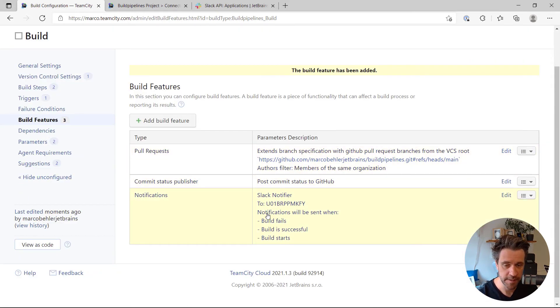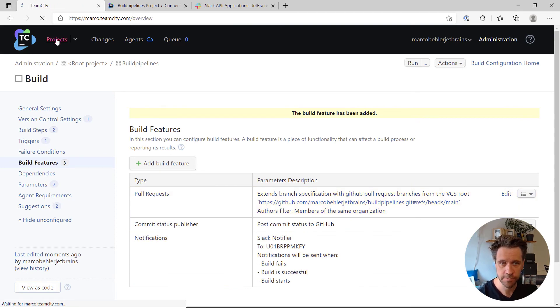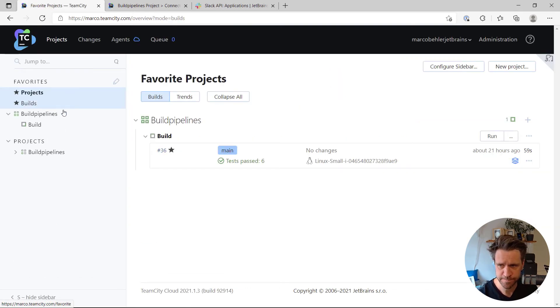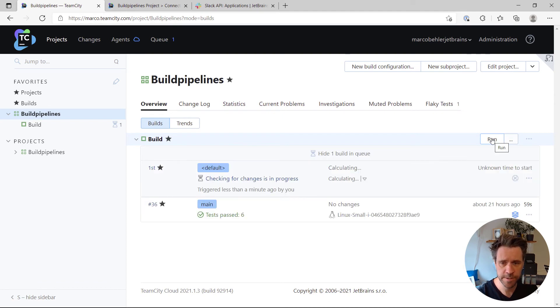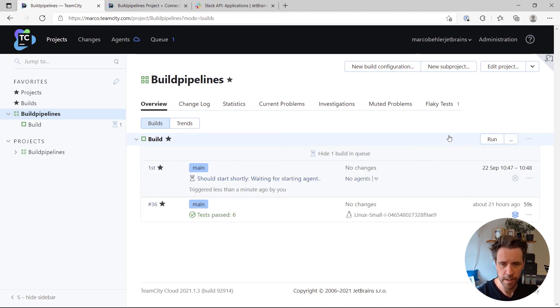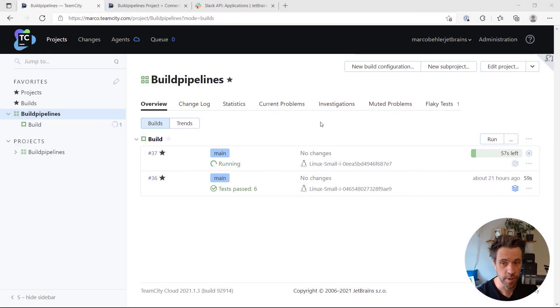The notifications feature is active. Then go to your project. Simply run a new build. Let's wait a second for it to happen. Right, the build has started, it's running.